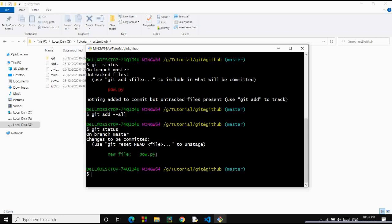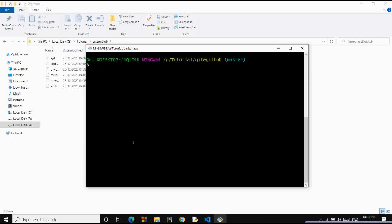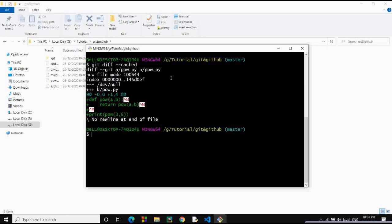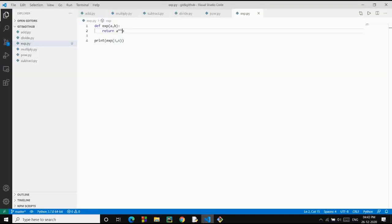The more you practice, the more you'll learn these commands. A new file is being added. We want to check the differences between our working directory and the previous commit — which includes the divide function. Let's run git diff --cached and you can see the differences from the previous commit — the changes we have made. I hope you get the idea of how the diff command works.